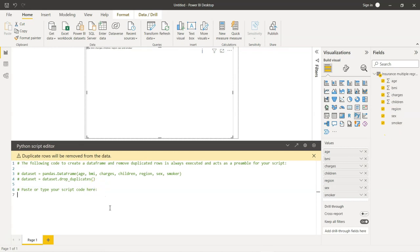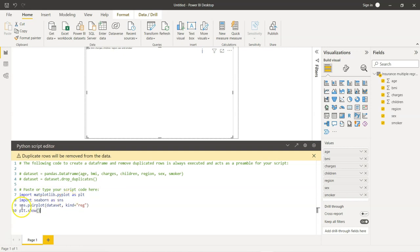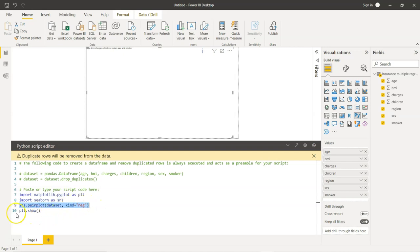Now, I will type the necessary codes for the purpose of developing the visual. I am going to import matplotlib.pyplot as plt. Then seaborn as sns. And using this single line of code, sns.pairplot, I am going to reference the data frame, and that is named as dataset. And kind equal to reg. And finally, we will display the chart using plt.show.